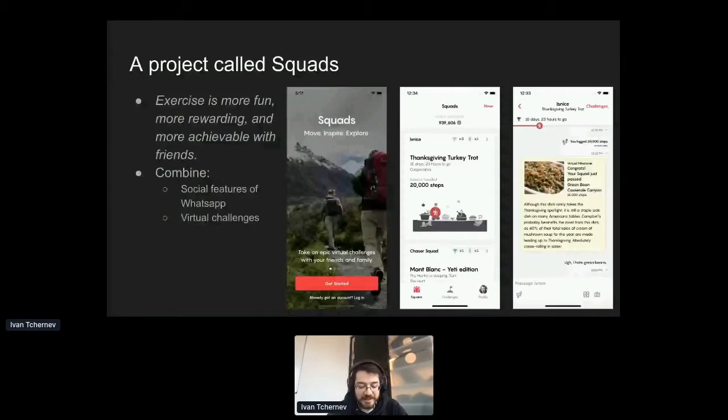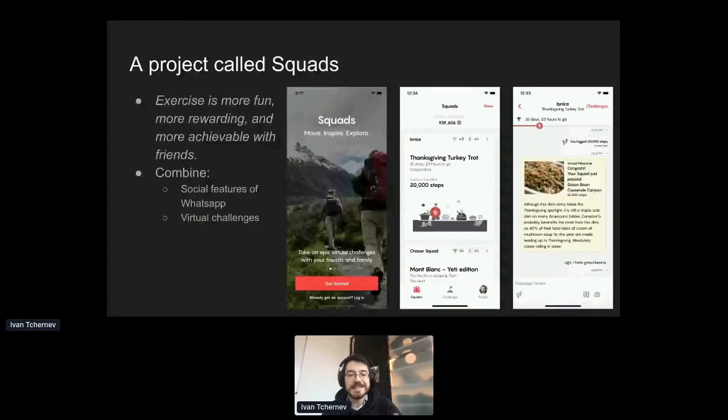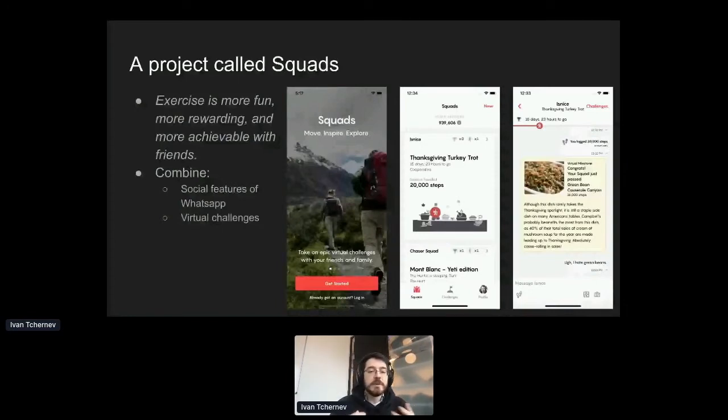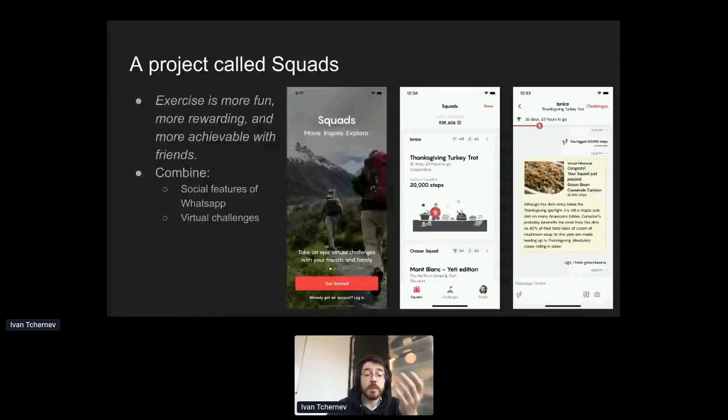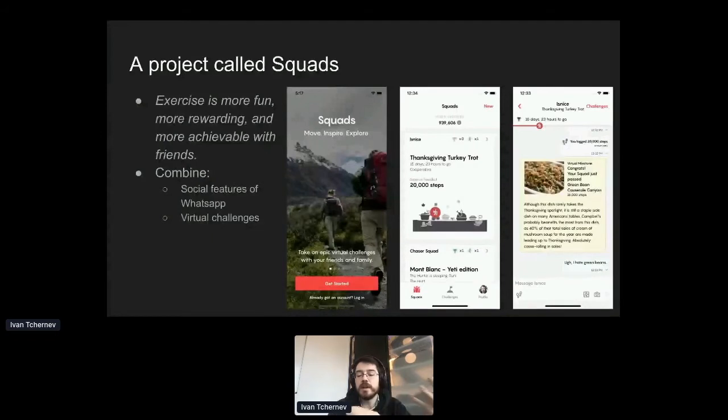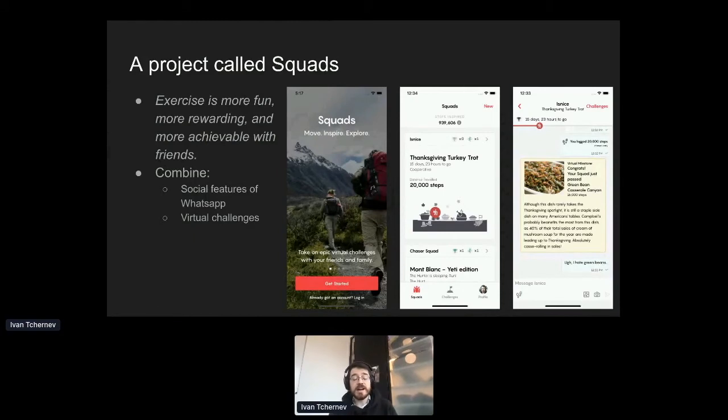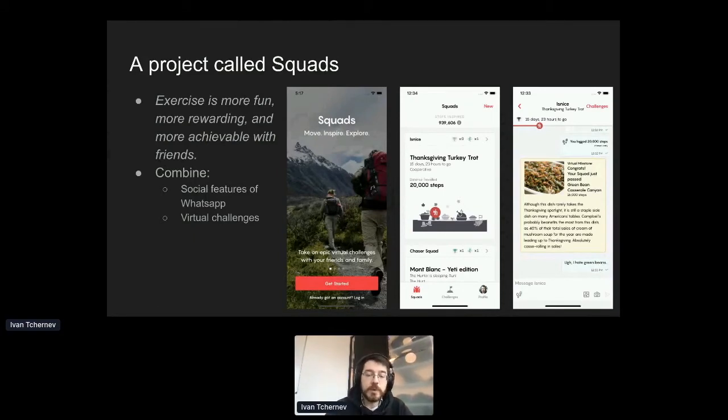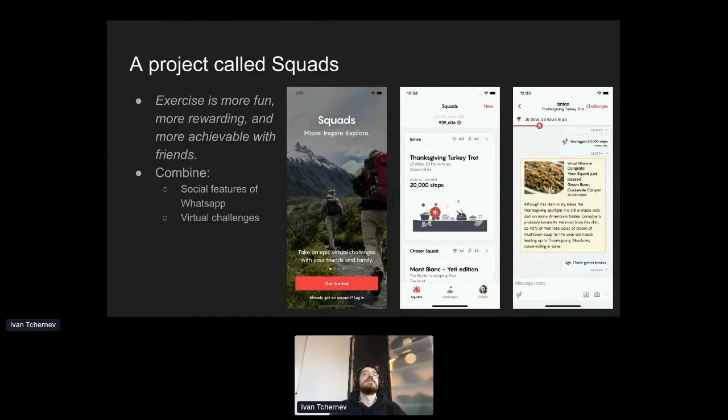But when COVID happened nine months ago, we were like, okay, our user base is runners, but marathons have shut down. Is there a way we can help people who are newer to this? And we had this idea that exercise is more fun, more rewarding and more achievable when you do it with friends. And so we wanted to build an app that combines some of the social features of something like WhatsApp, chat, photos, videos, gifts, emojis, all that fun stuff with the ability to do virtual challenges with your friends.